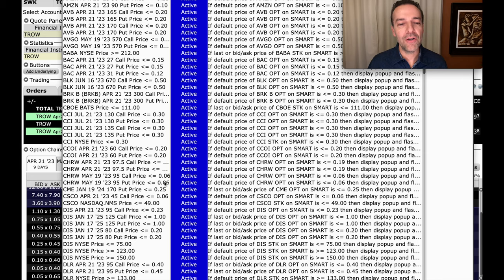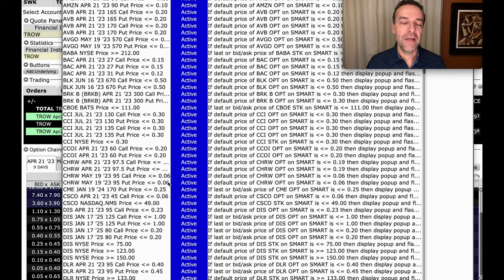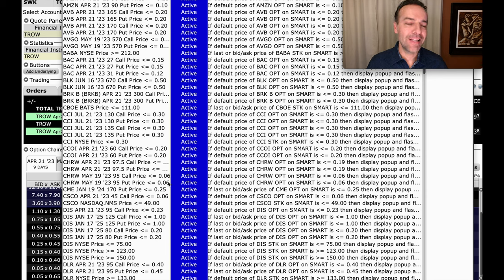So I have an alert set right now so that when this cash-secured put option that we've sold in CHRW gets down to $0.06 per share, then we'll get an alert. And correspondingly, I also did that same alert on the call option.